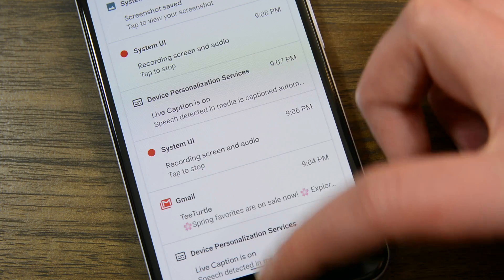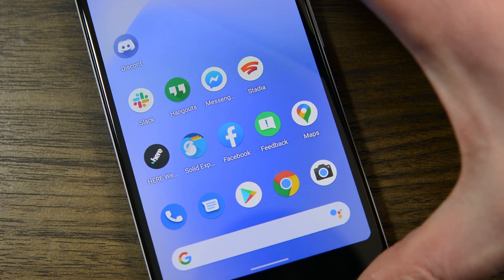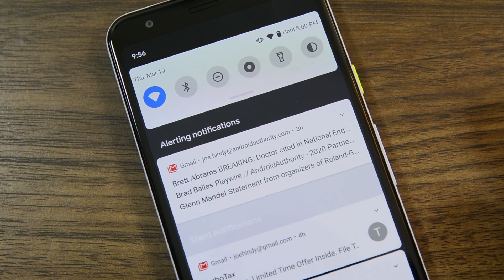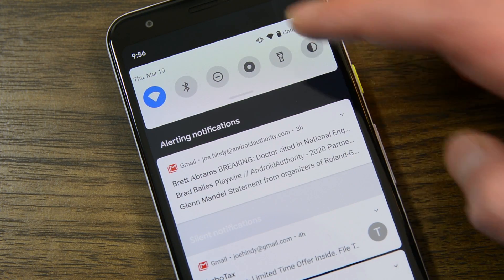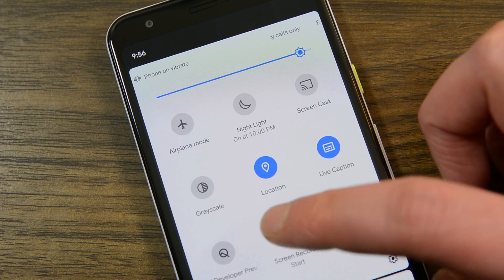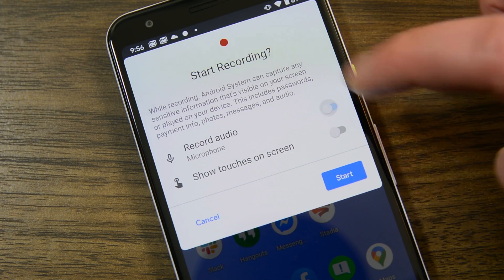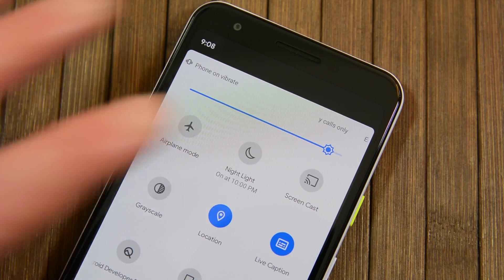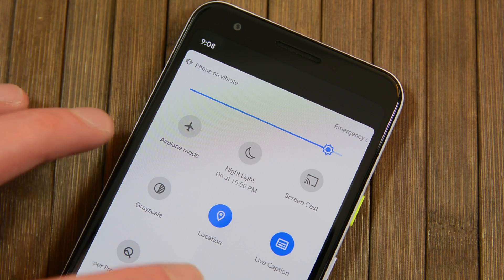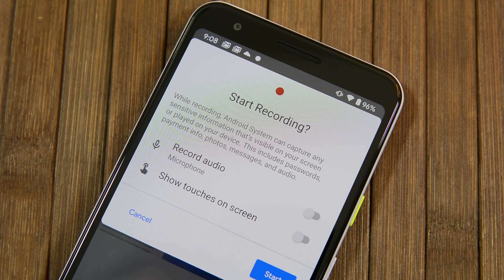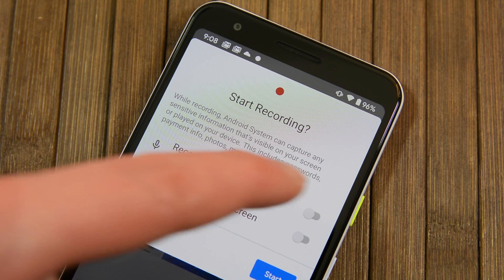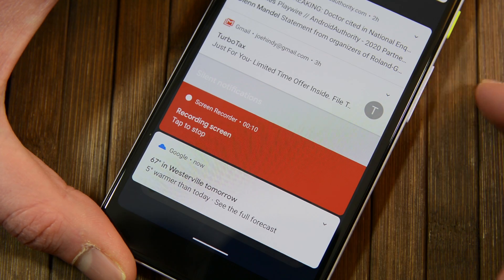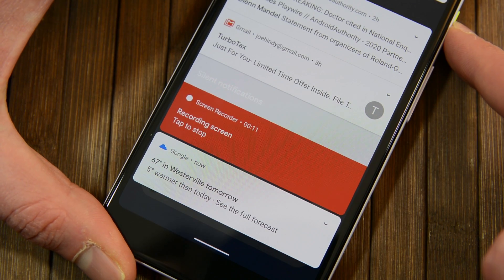Now let's talk about some other stuff. Believe it or not, we didn't see any new features in the second Developer Preview but we did see improvements to some of the stuff that was already there. For instance, the native screen recorder functionality is a lot better than it was in the first Developer Preview. It now has some additional options including the option to record microphone audio and you can show touches on screen. The recording process is a little smoother and seems a little more stable overall.